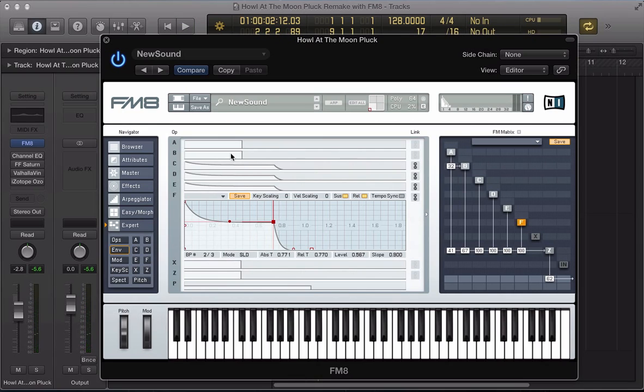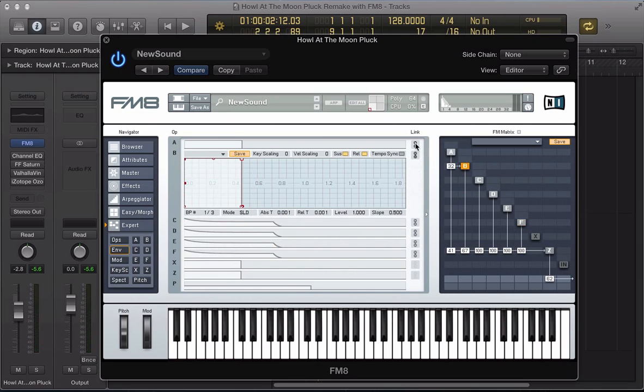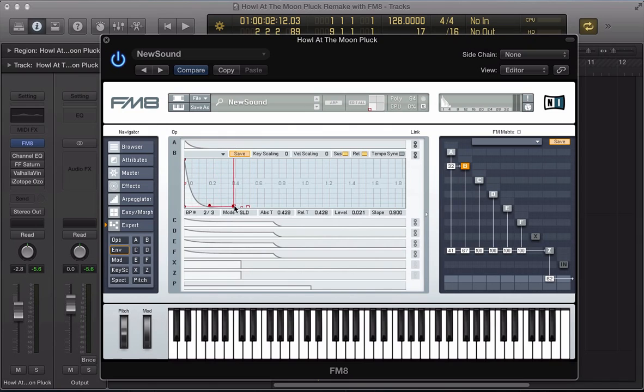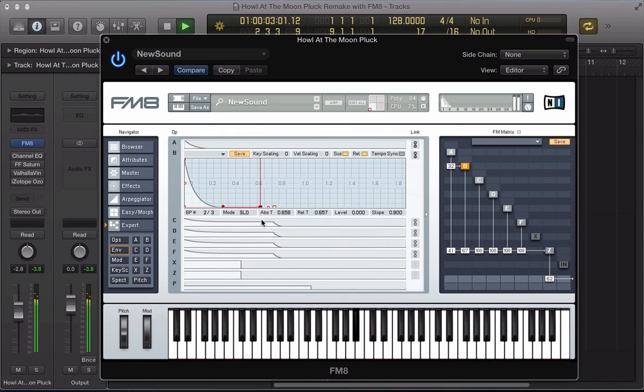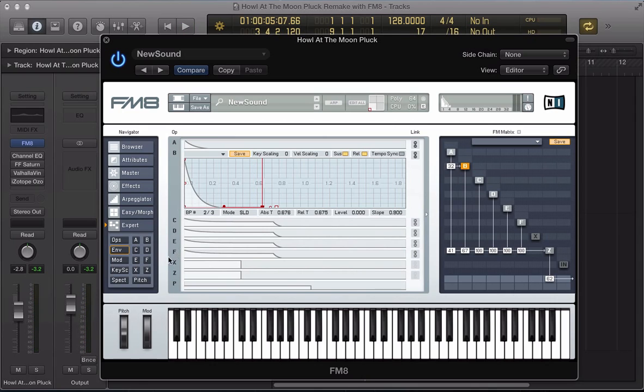And then operator B and A, I'm going to link these two together and make them a bit more plucky. Take the sustain right down on these. So, getting something a little bit closer to the pluck sound that we're after. Let's move to the filter now.